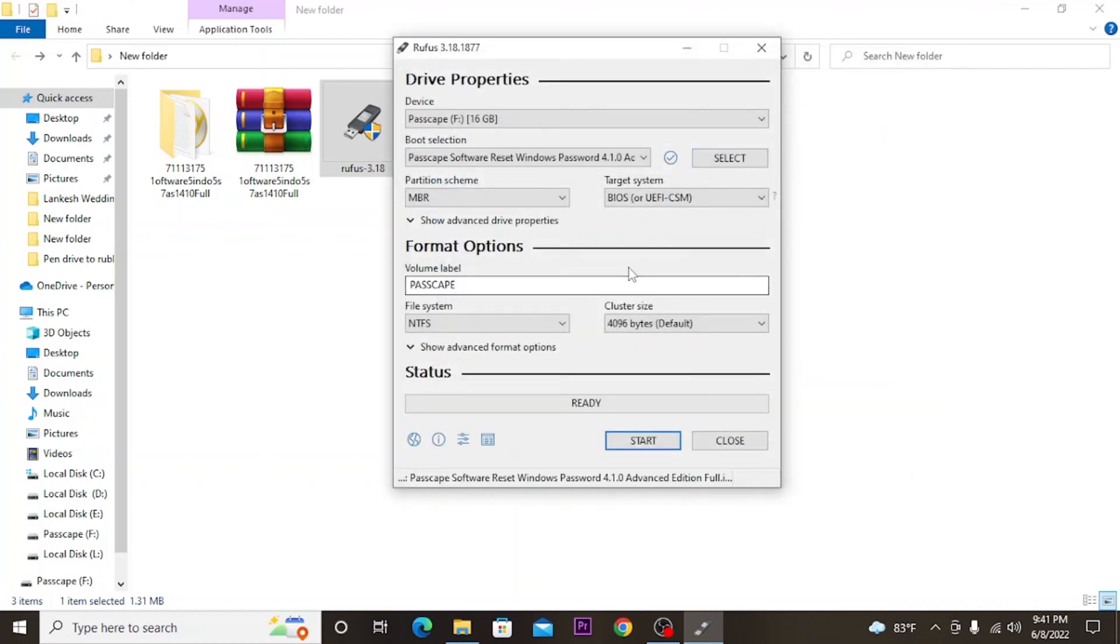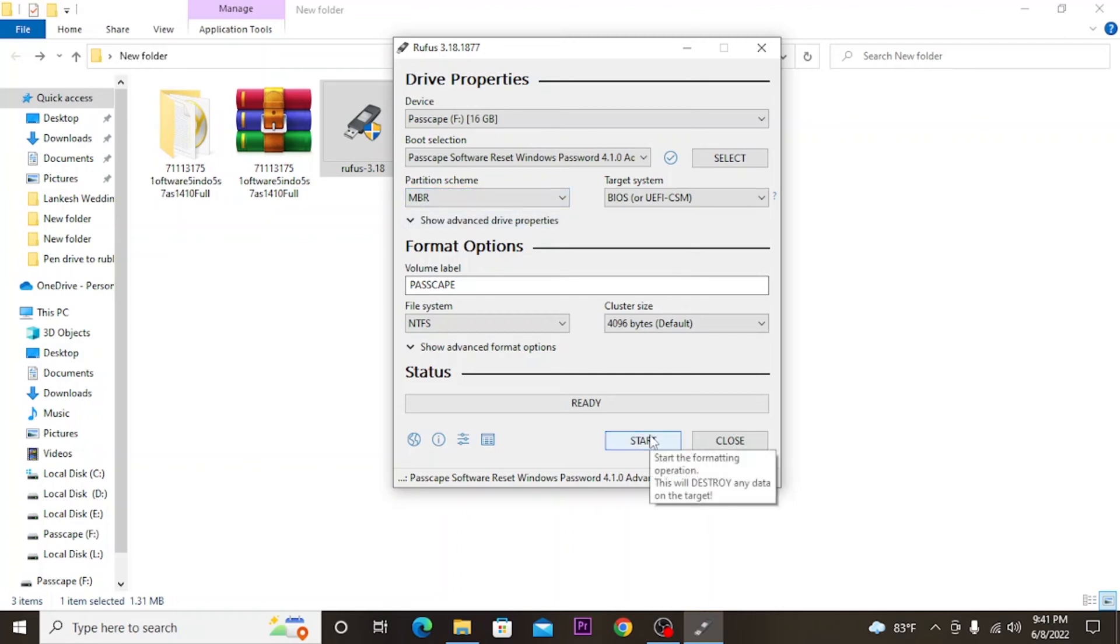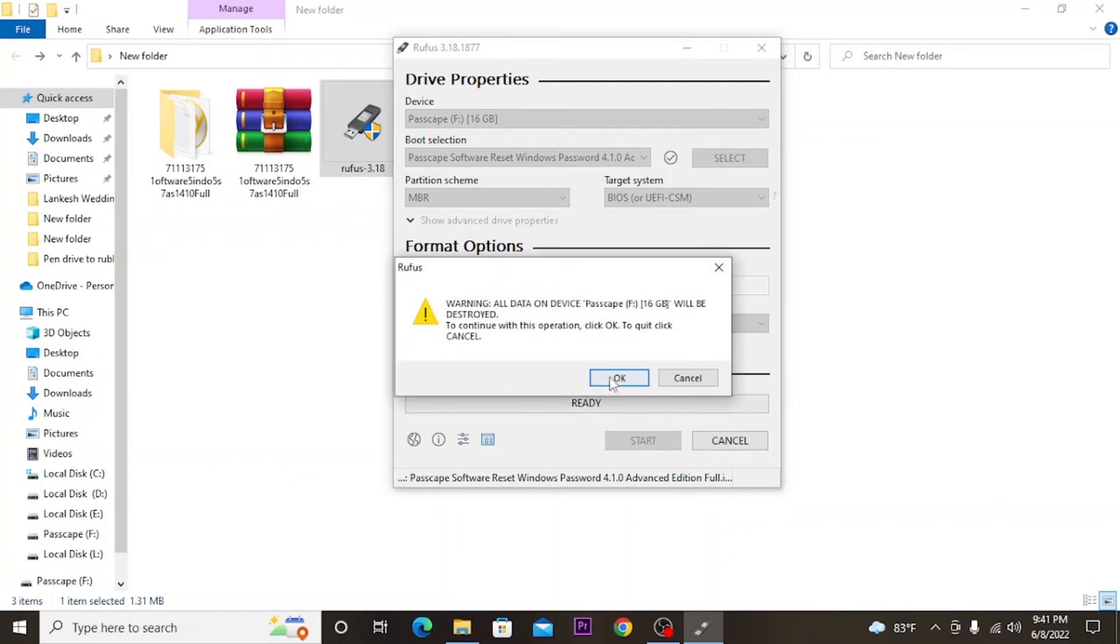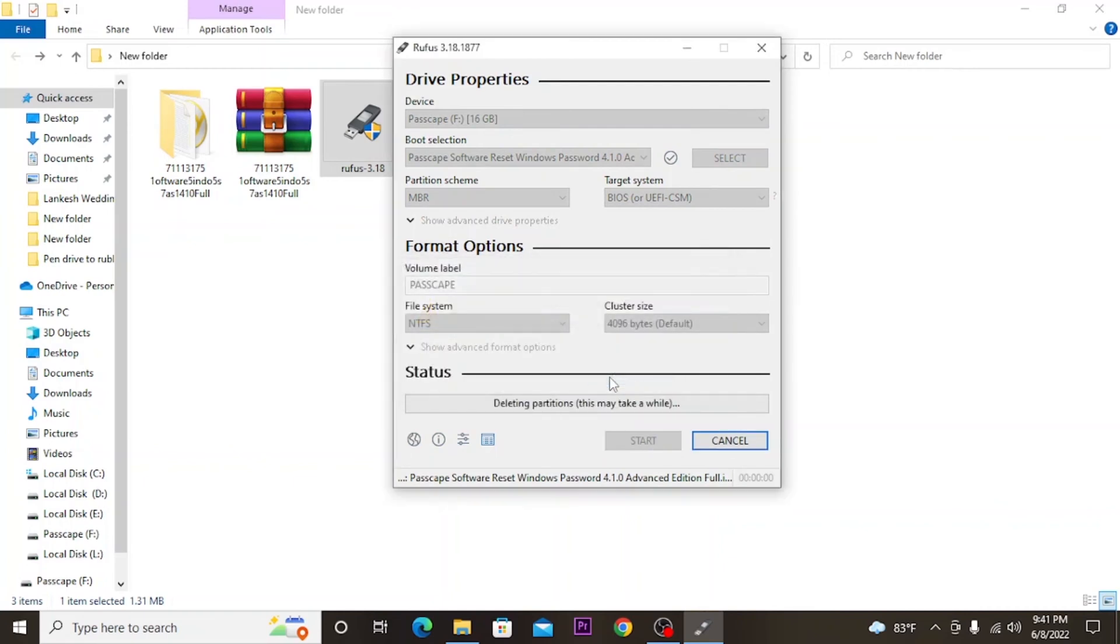Make sure that you have selected all settings like this. Now click on the start button. You have to wait for a while to finish creating the bootable drive.